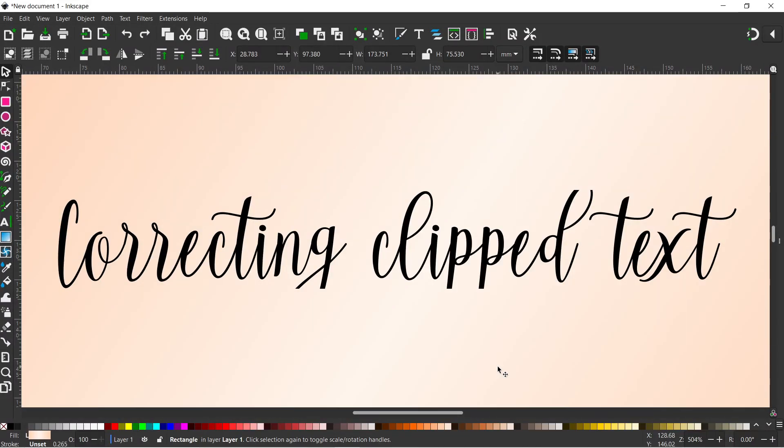Hello and welcome to another video on Inkscape. In this video we're just going to take a quick look at how some fonts can be clipped.